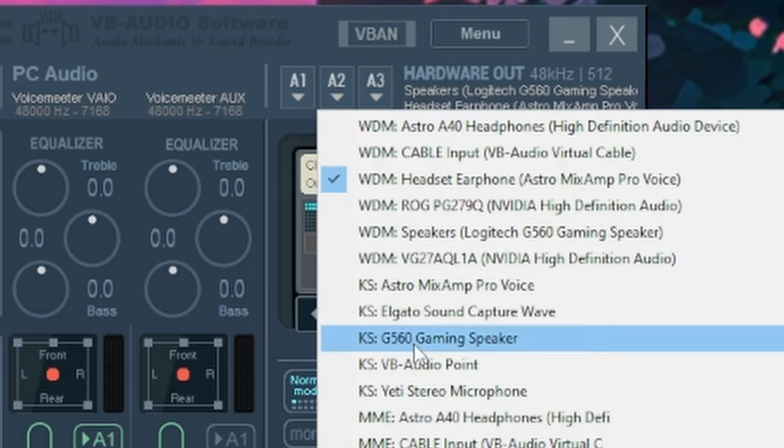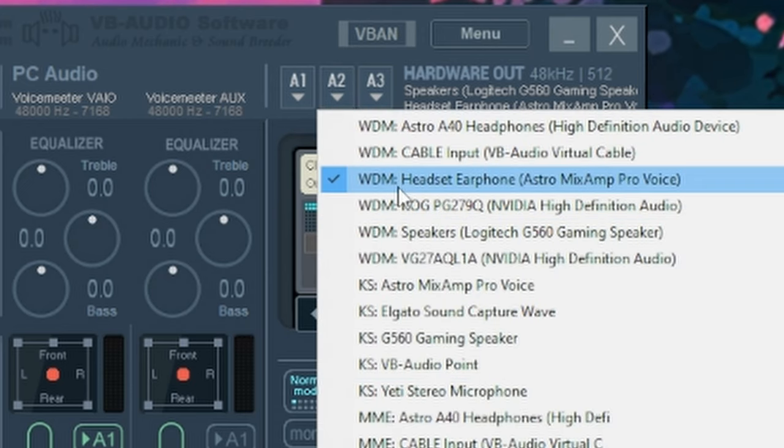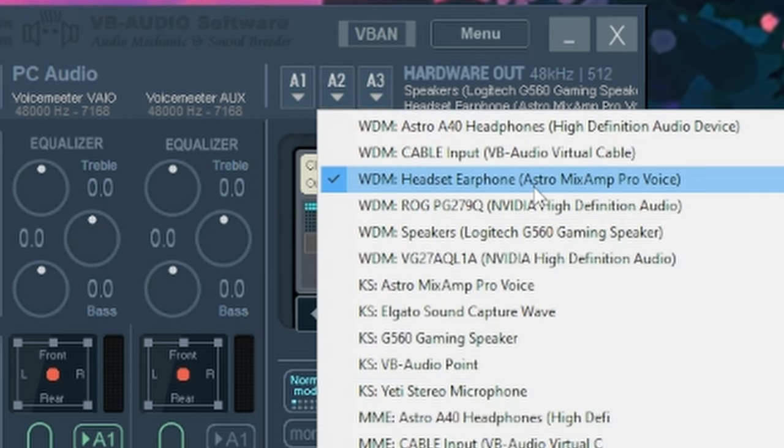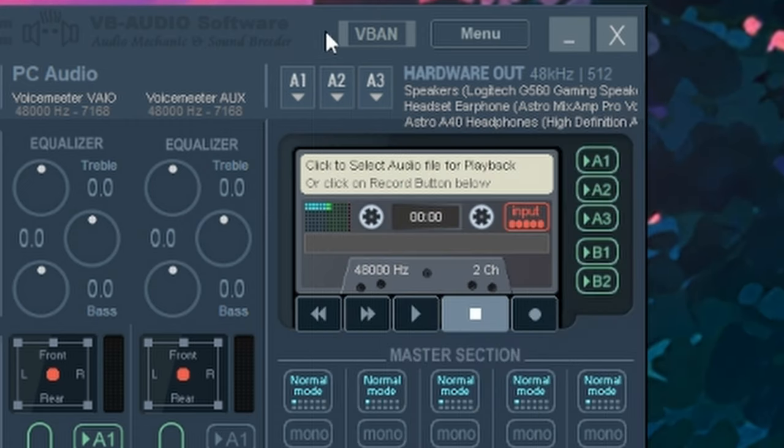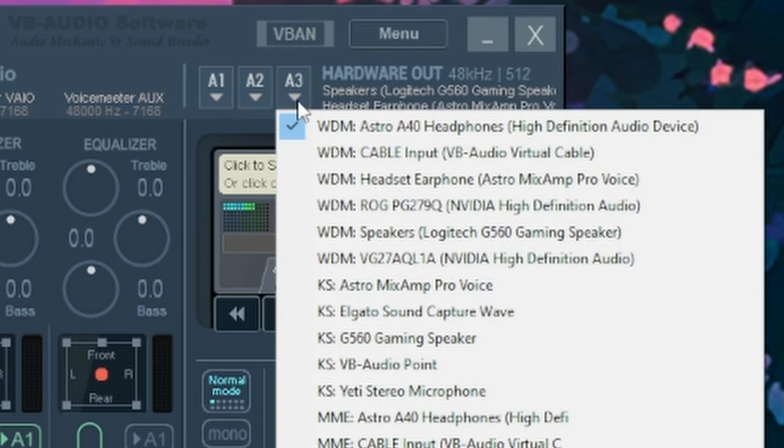And then I would use my headphones as the A2. So I just go over to A2, look for my headphones, which would be the headset earphone, Astro Mixamp Pro voice. And I click on that.